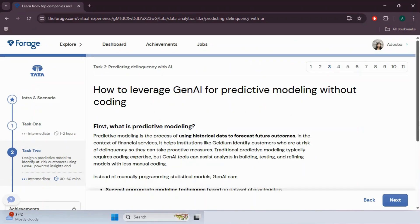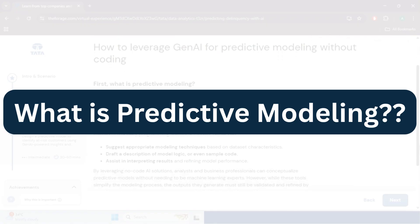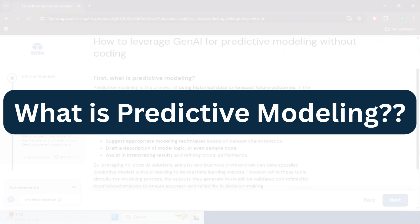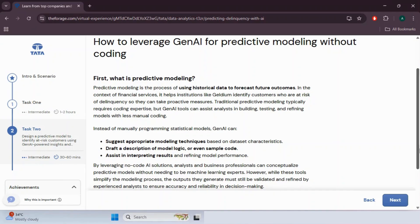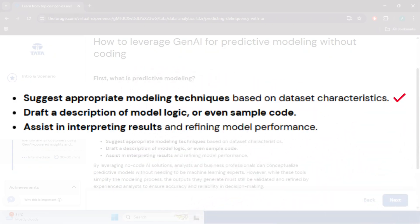On page three they discuss how to leverage generative AI for predictive modeling without coding. Predictive modeling is the process of using historical data to forecast future outcomes. Traditional predictive modeling typically requires coding expertise, but Gen AI tools can suggest appropriate modeling techniques, draft a description of model logic or sample code, and assist in interpreting results.